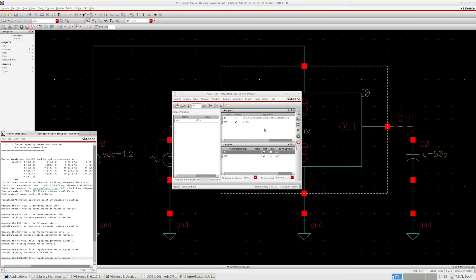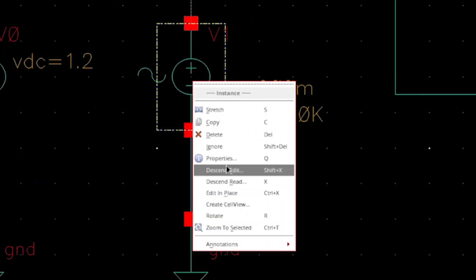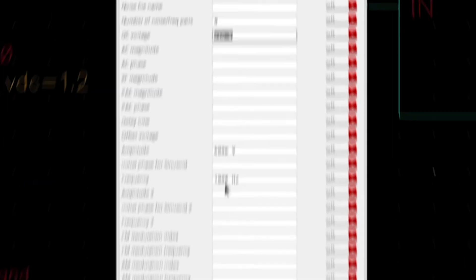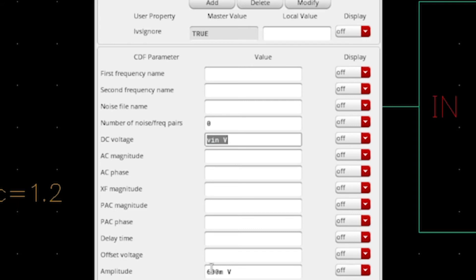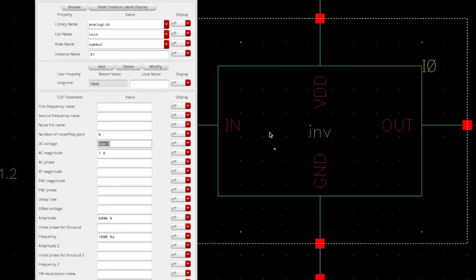With all of that out of the way, let's actually start setting up an AC simulation. First, we should select the input voltage source, go to properties, and then make sure that the AC magnitude is set to some value. Let's go with 1 volt. When Cadence runs this AC simulation, this DC voltage at the input will determine the bias points of the internal transistors, and thus, these transistors are linearized around this voltage.